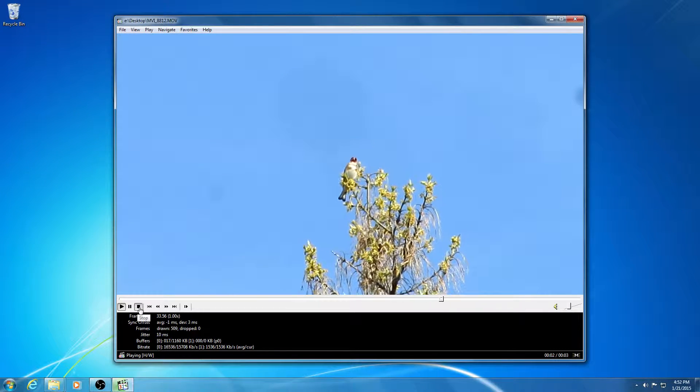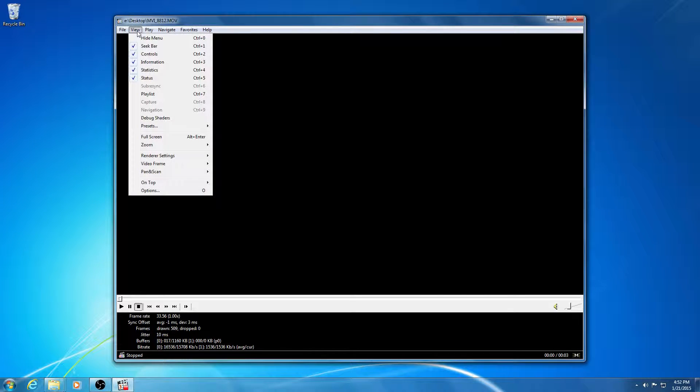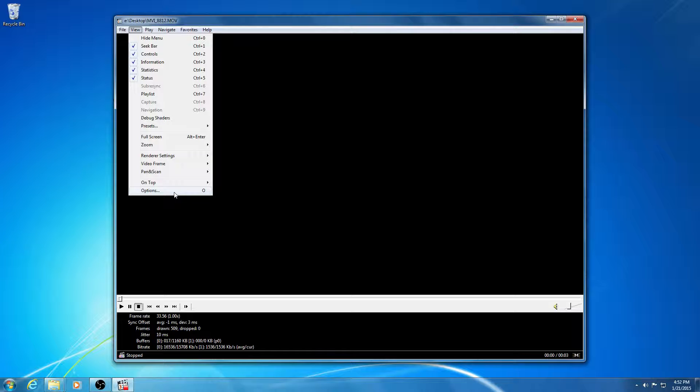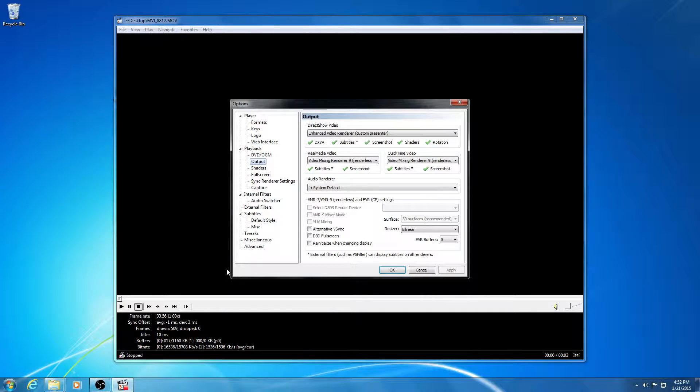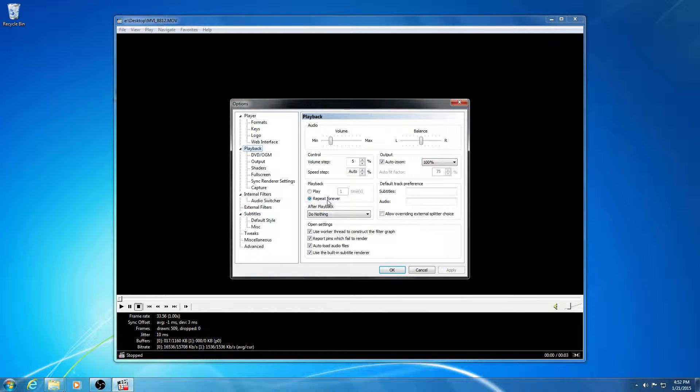First let's stop it from here. And then let's go to View up here in the menu and Options. And here at Playback we have Repeat Forever.